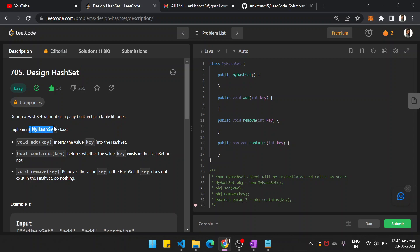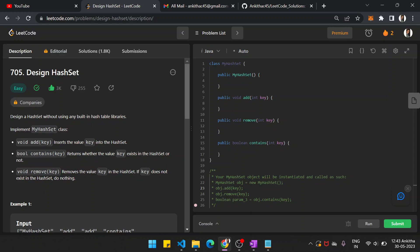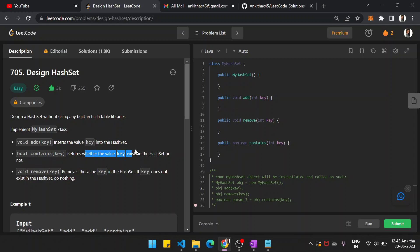You have to implement the hash set class without using any inbuilt hash table library. It contains three methods: add key, contains key, and remove key. Contains key returns whether the key is present in the hash set or not — it's a boolean value, returning true or false.